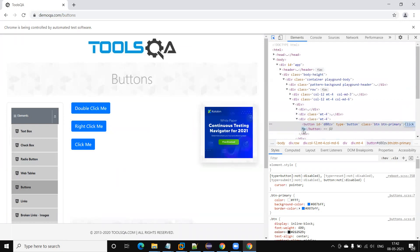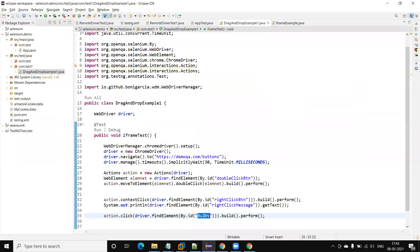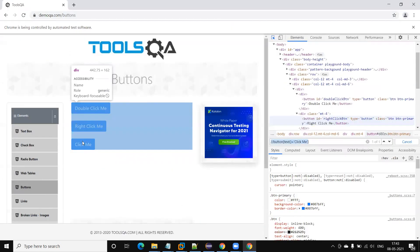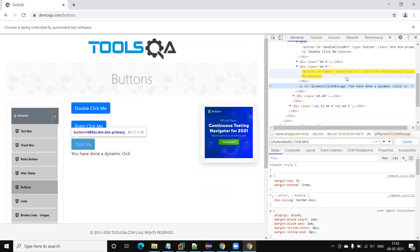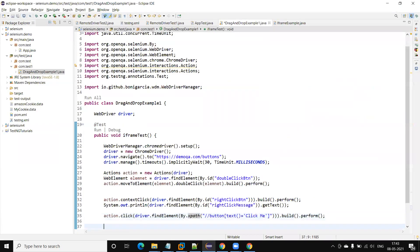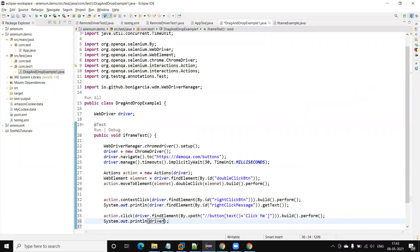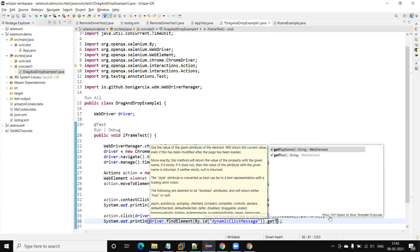Since the ID is dynamic, I need to create a different locator. I'll use XPath based on the text: //button[text()='Click Me']. So I call By.xpath(...) with that expression. The result message also has an ID, so I use that ID to read the text with driver.findElement(By.id(...)).getText() and print it using System.out.println().